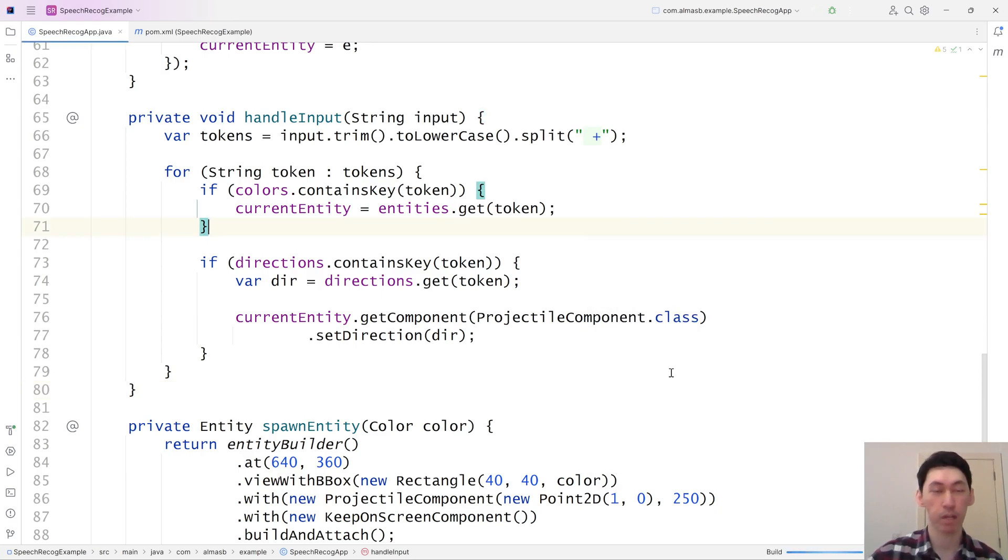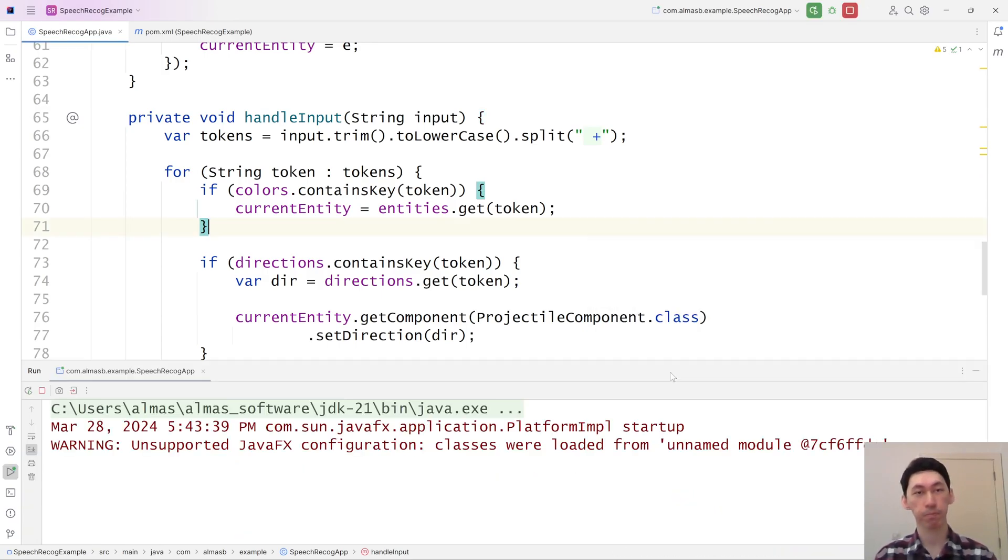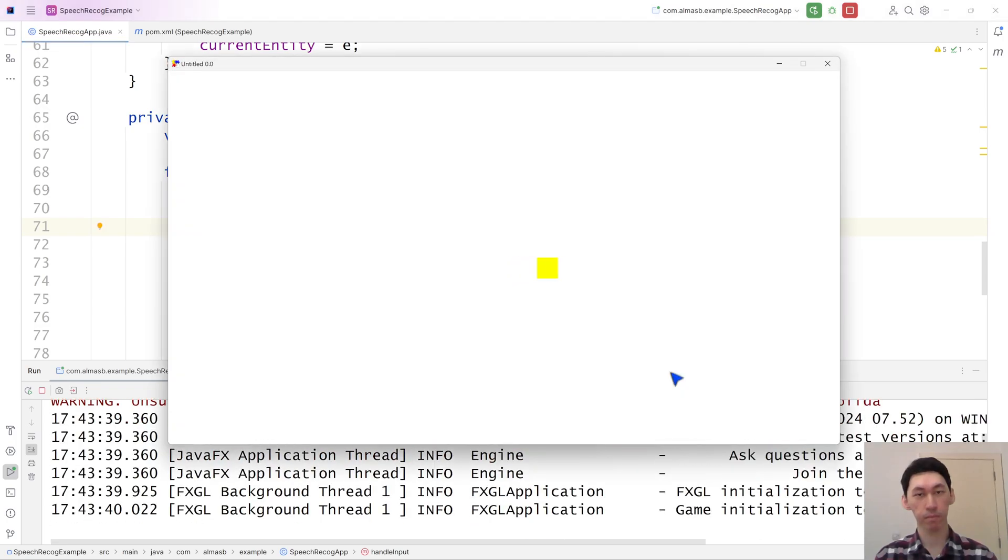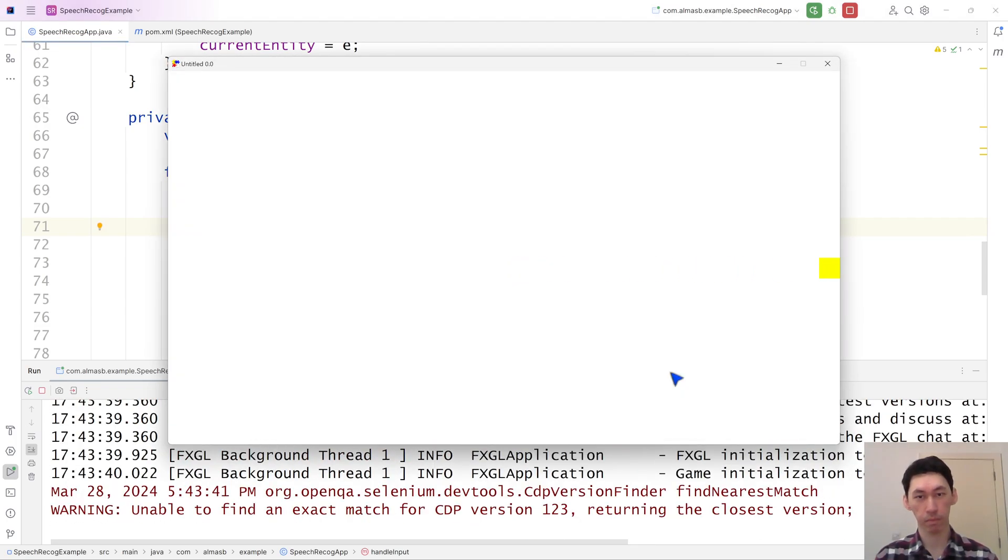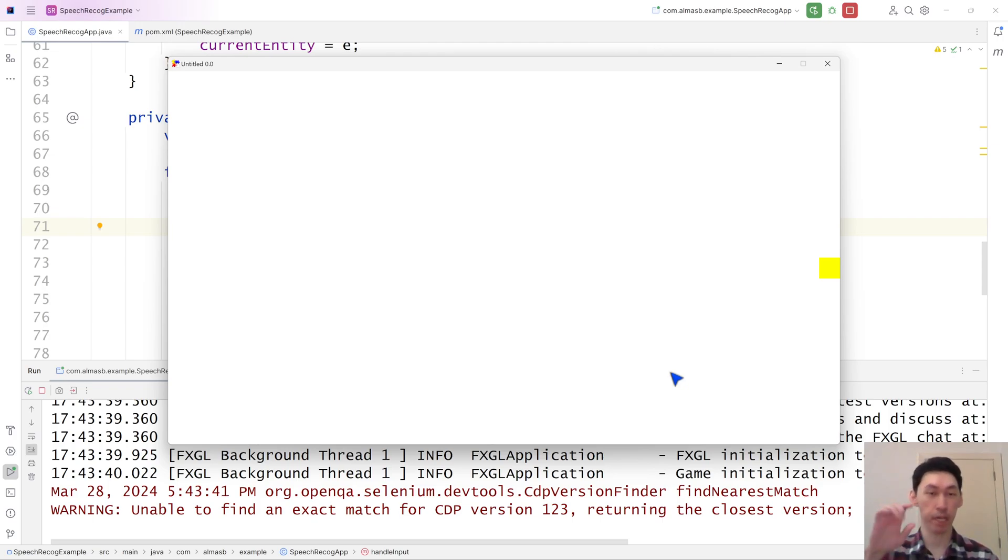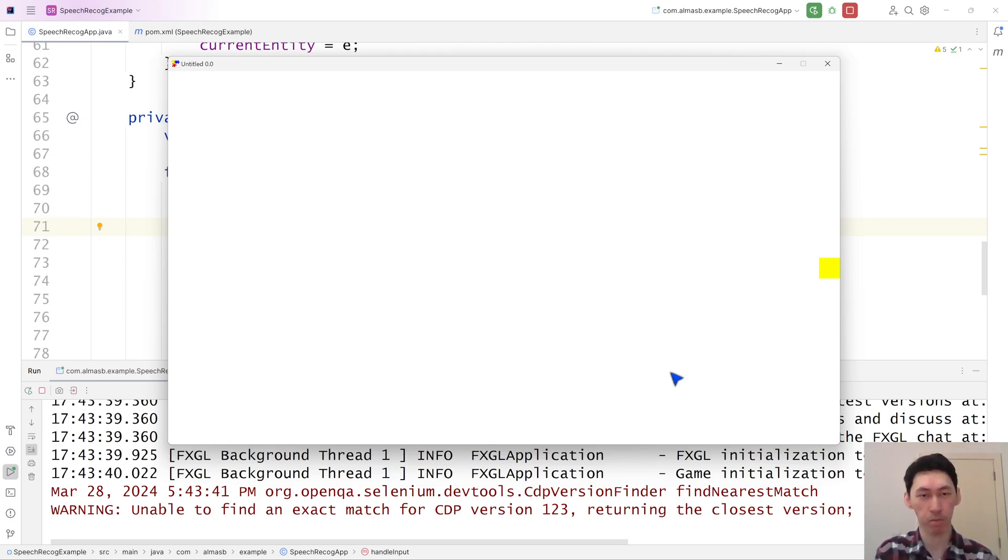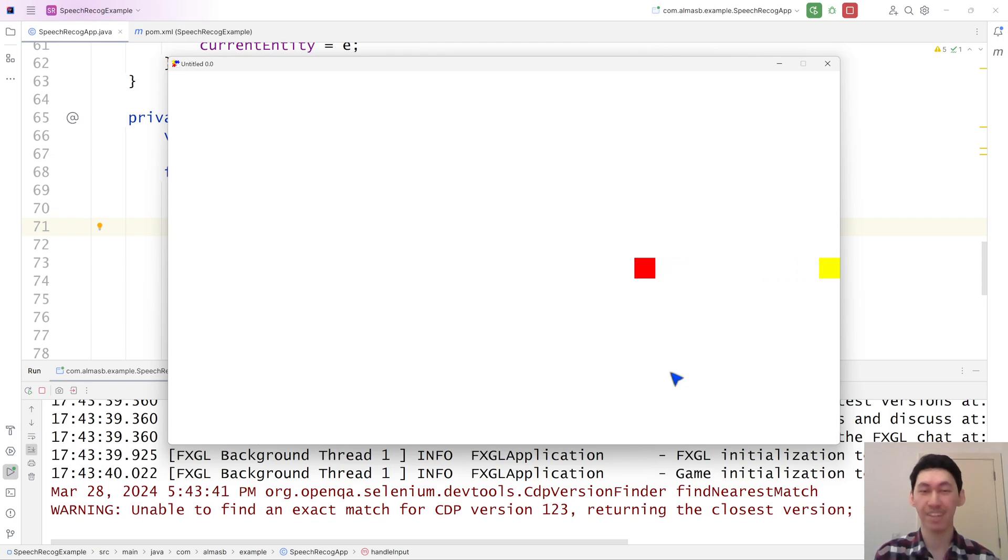We should probably also have some kind of an indicator that speech recognition thing kicked in. I'm pretty sure I built in some kind of a ready property there that we can use. Red go left. That's actually pretty cool.